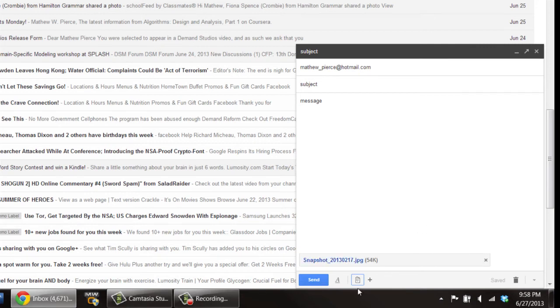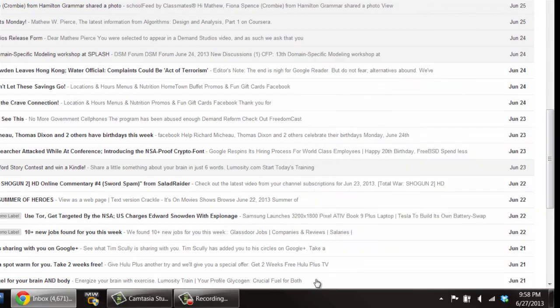Then once you get done with that, all you have to do is hit the send button and you've just sent a photo by Gmail.